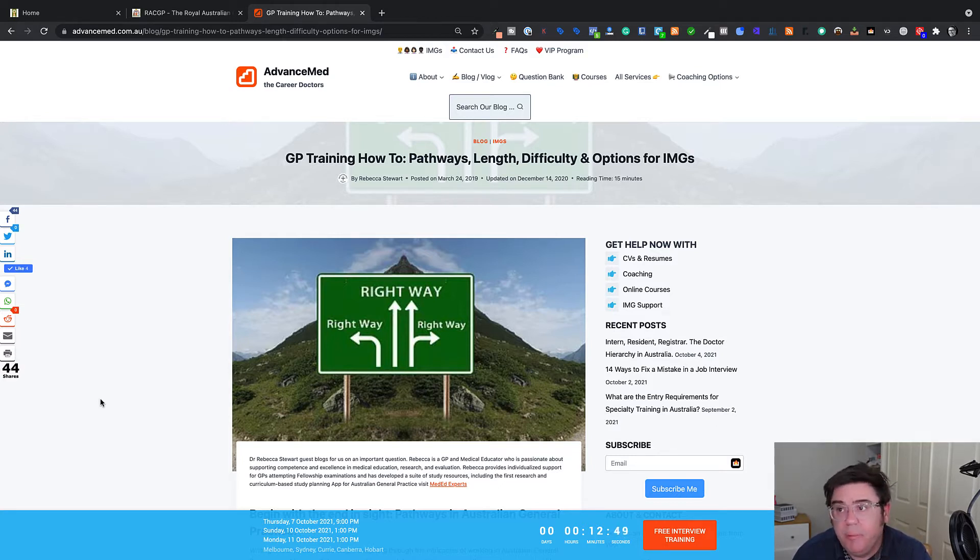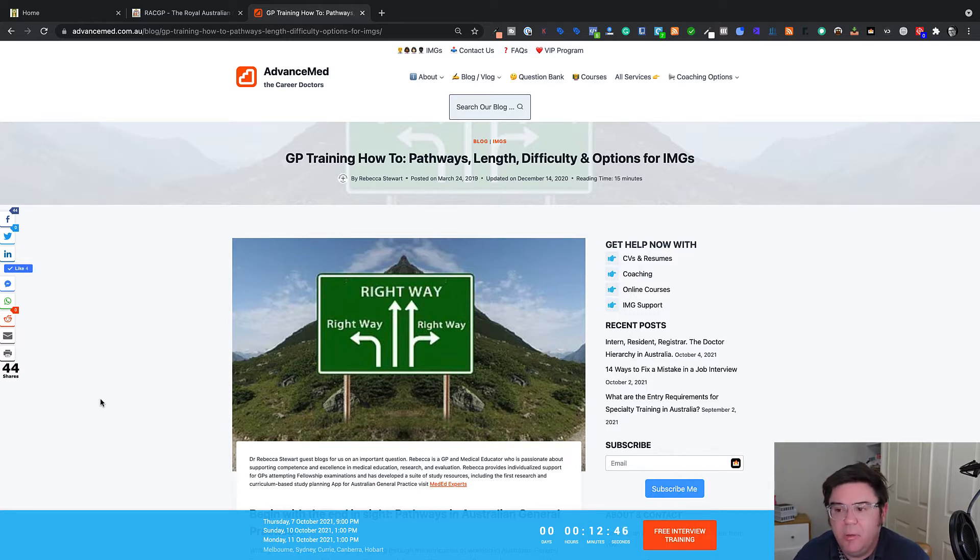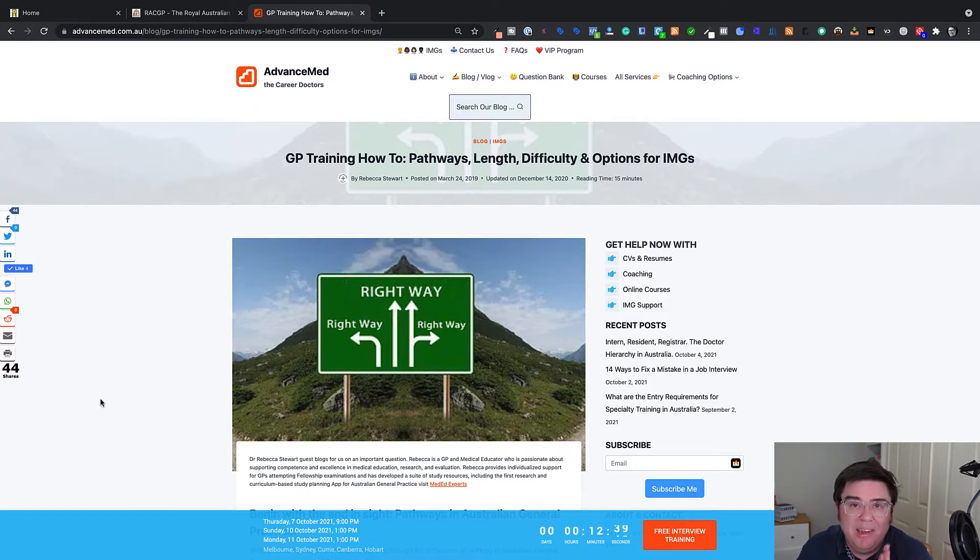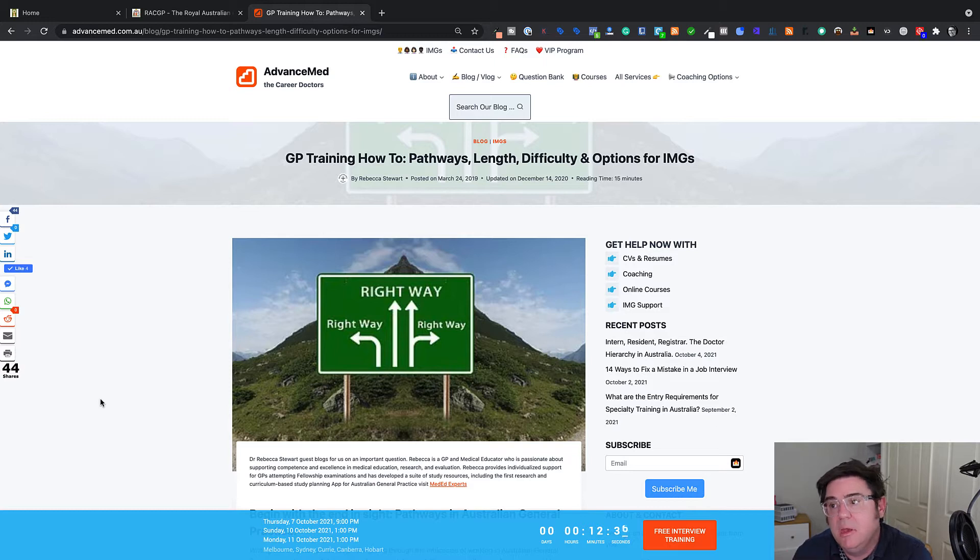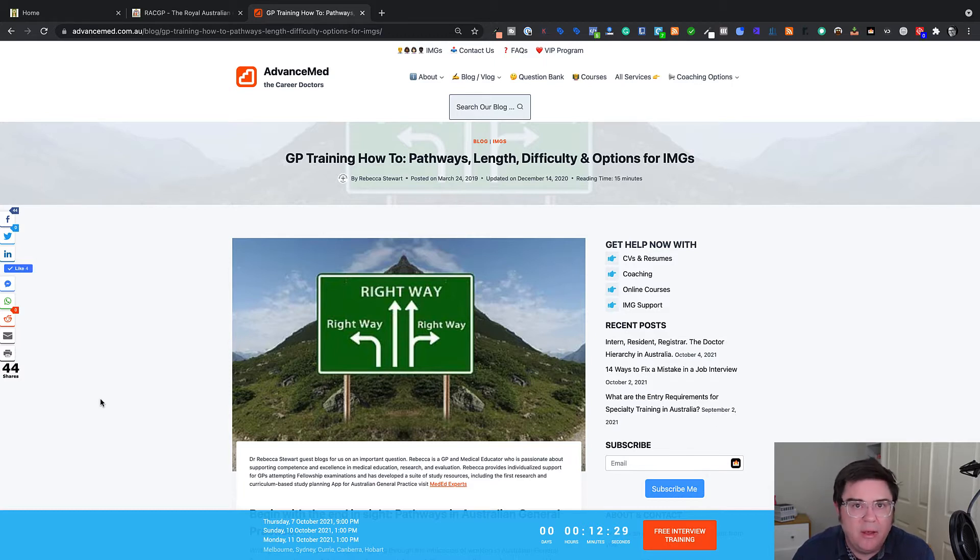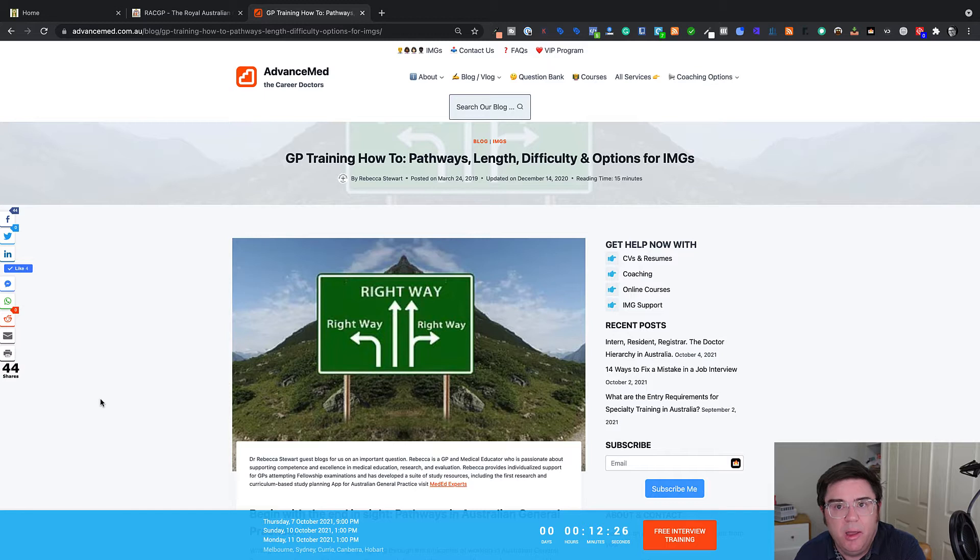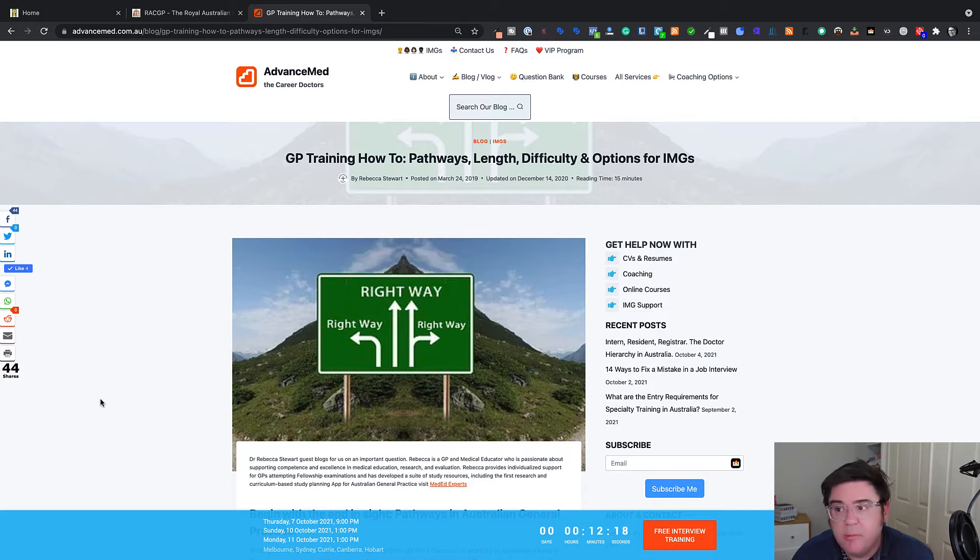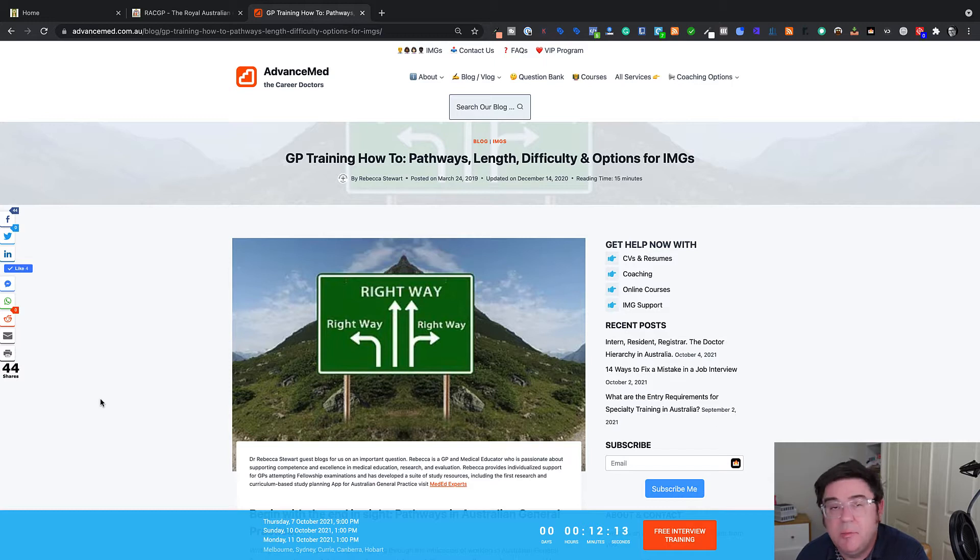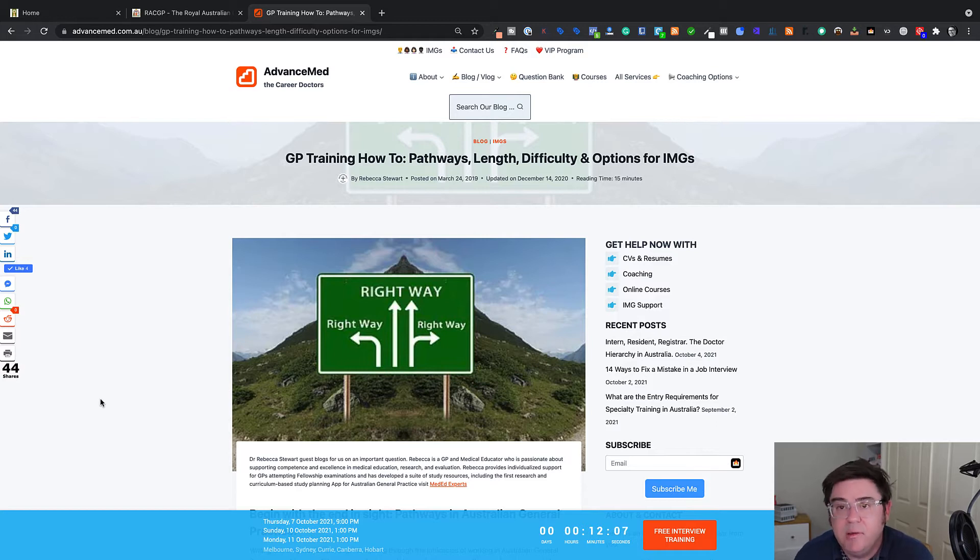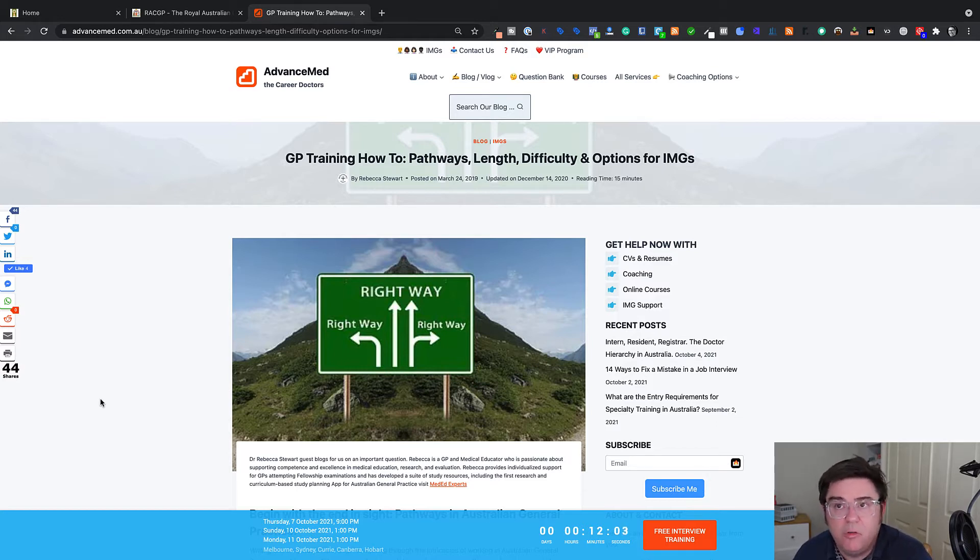Another platform you can find me is the AdvanceMed blog. And a couple of years ago, we had an expert GP write a blog on GP training and the various pathways for particularly international medical graduates to go into general practice. What I want to focus on in this video is the particular pathways for qualified GPs from other countries to be recognized by colleges here in Australia and get into specialist general practice.